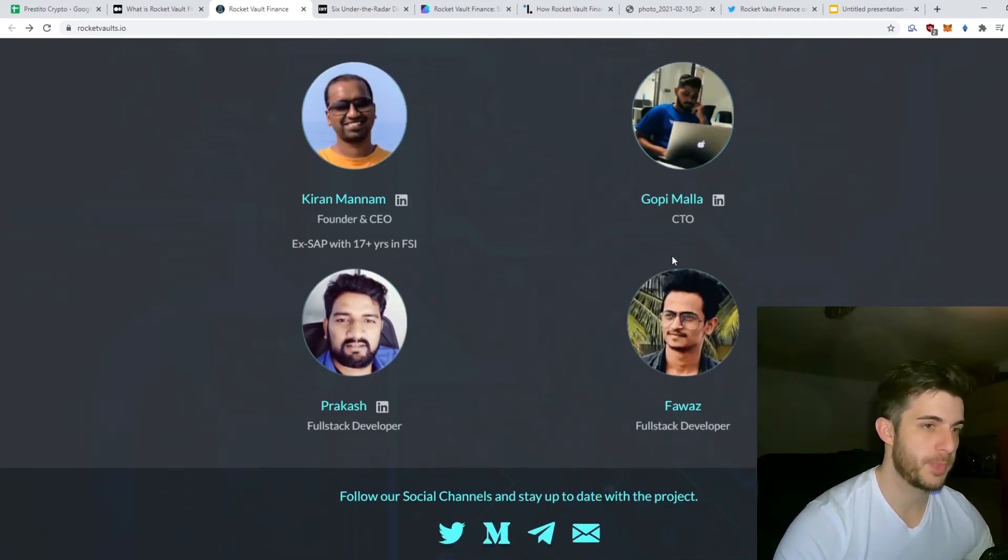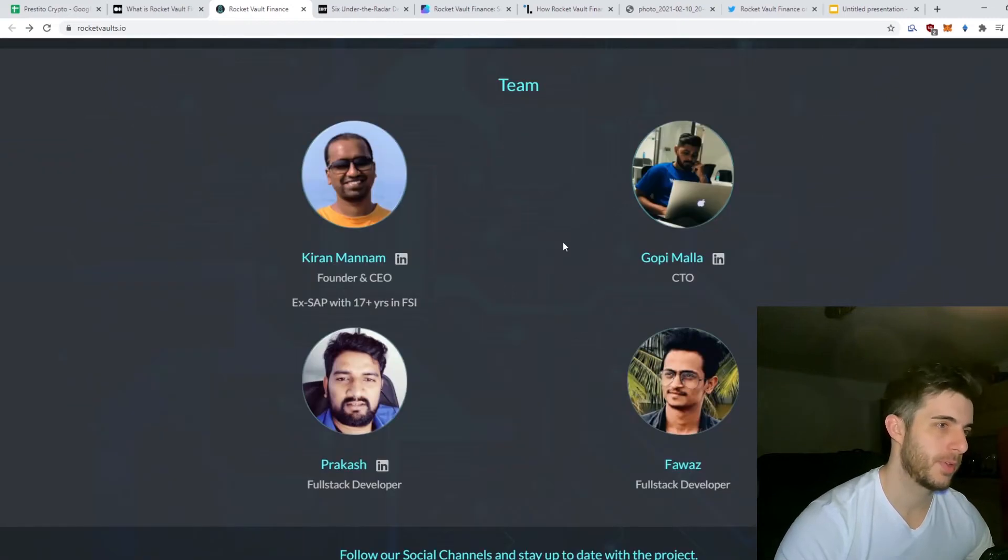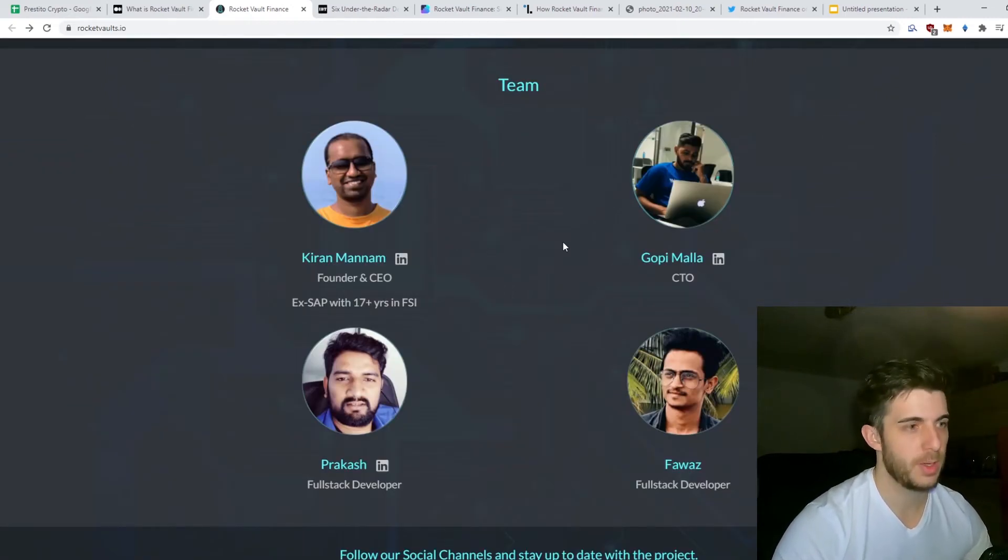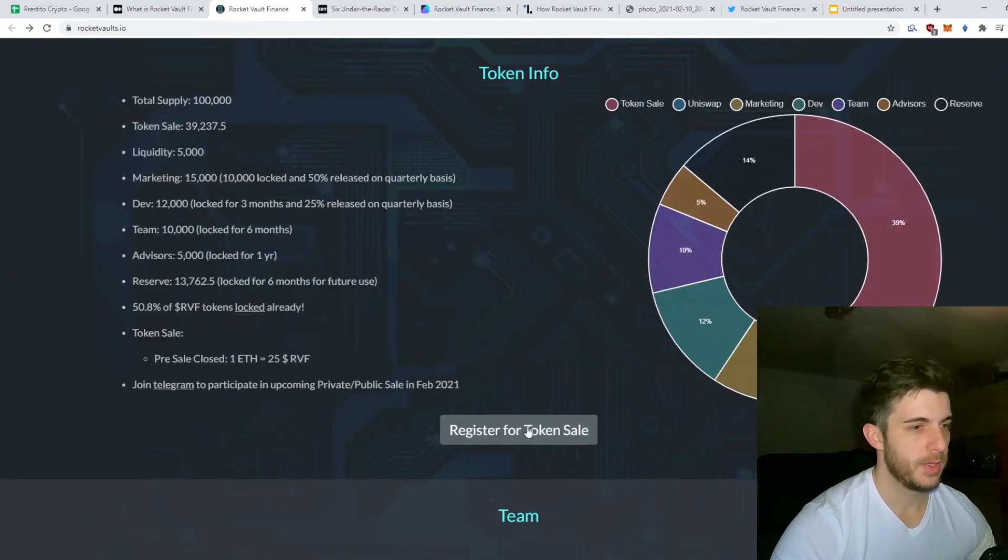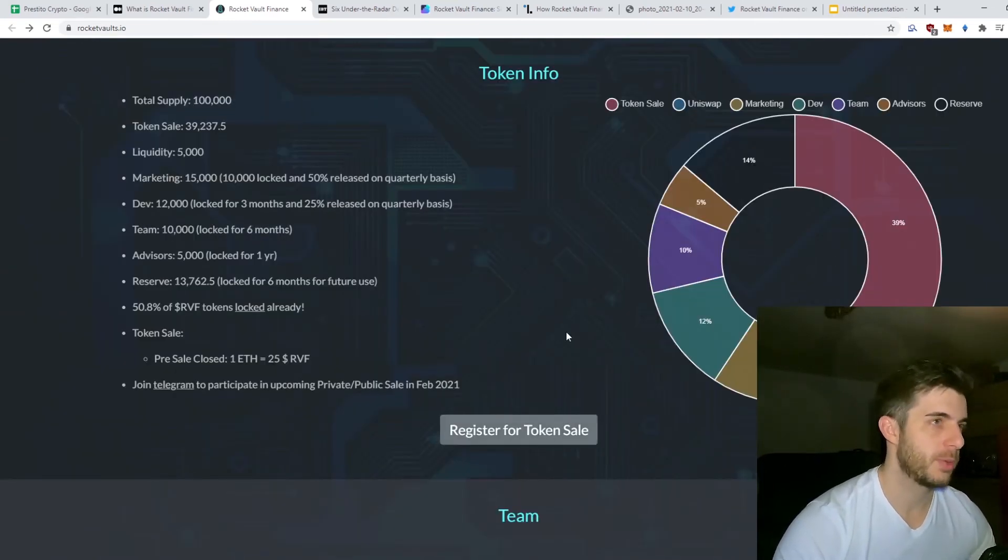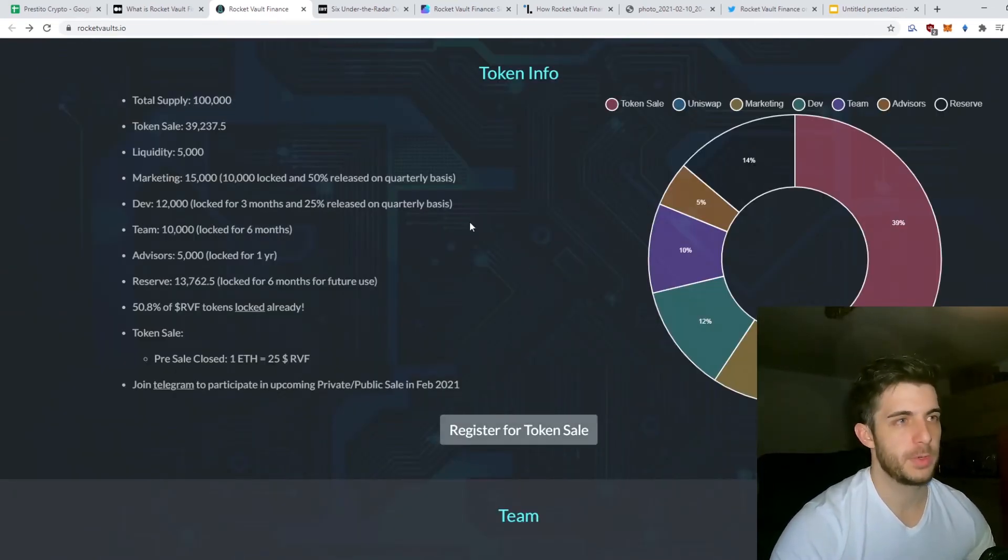In terms of their team, obviously they got a public team which is always good. They have LinkedIns here, so if it's an anon team there's too much uncertainty, but public team is a pro.